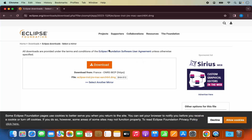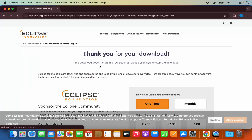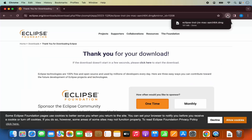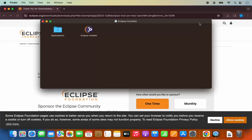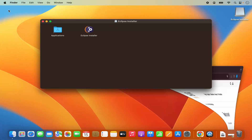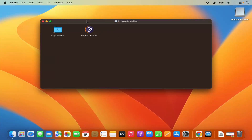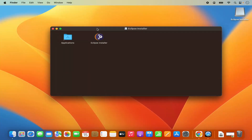In my case I'm using the M2 based processor, so I'm going to click on the M1/M2 variant which is ARC64. You will then be redirected to a page where you just need to click on download once again. Once you click on download, the Eclipse installer JRE Mac ARC64 will be downloaded.